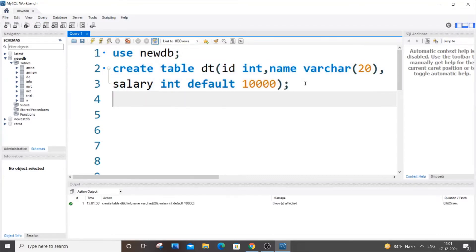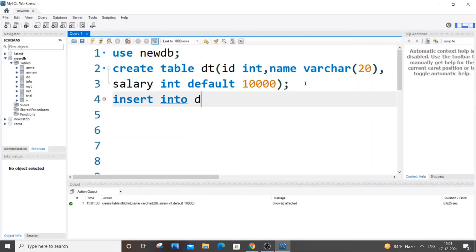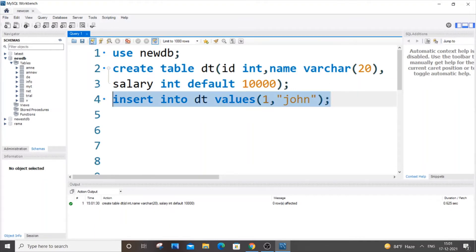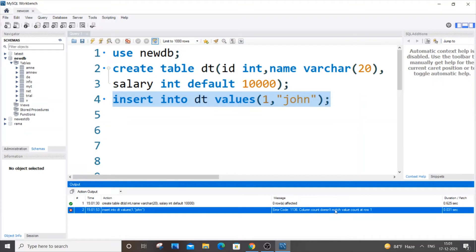Now let's insert some values. Insert into our table dt, values, and let me first insert with 1 and name as john.